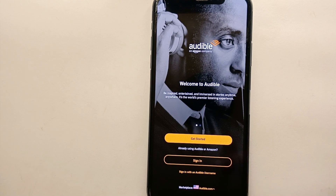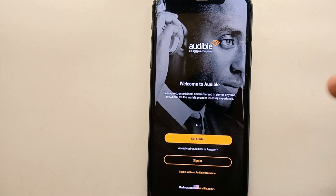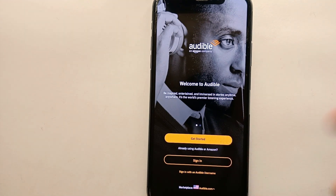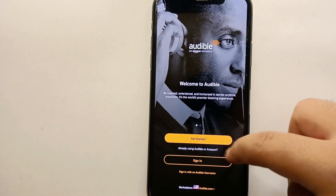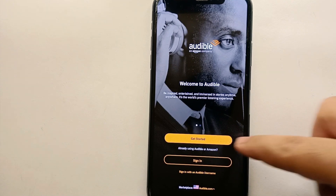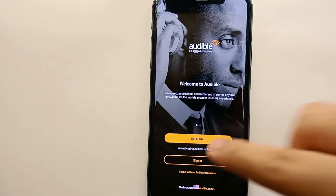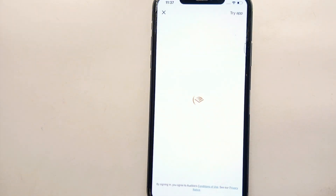Here we have two options: 'Sign In' and 'Get Started.' Sign In is for if you already have an account. Since we are here to create an account, we have to click on 'Get Started,' so simply tap on it.